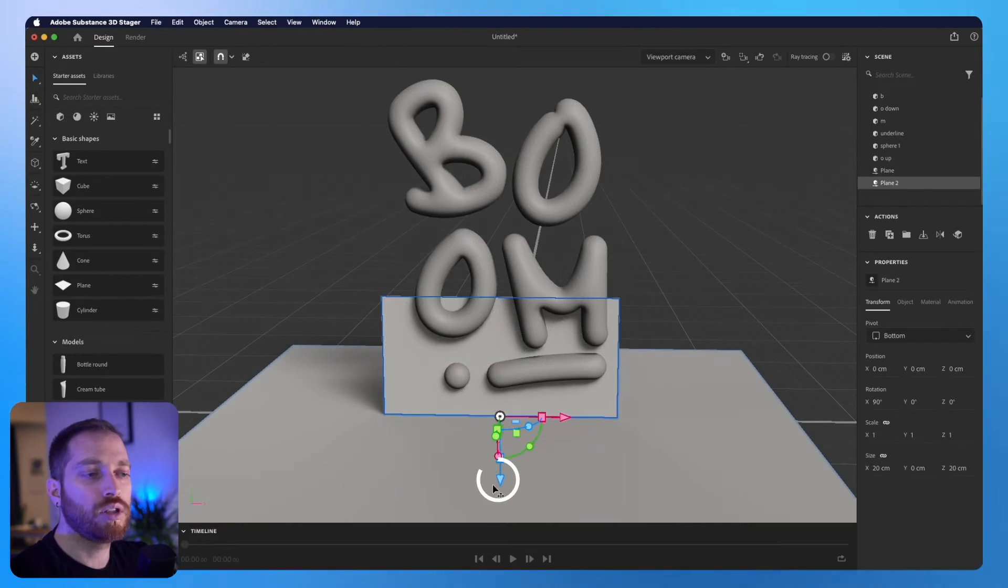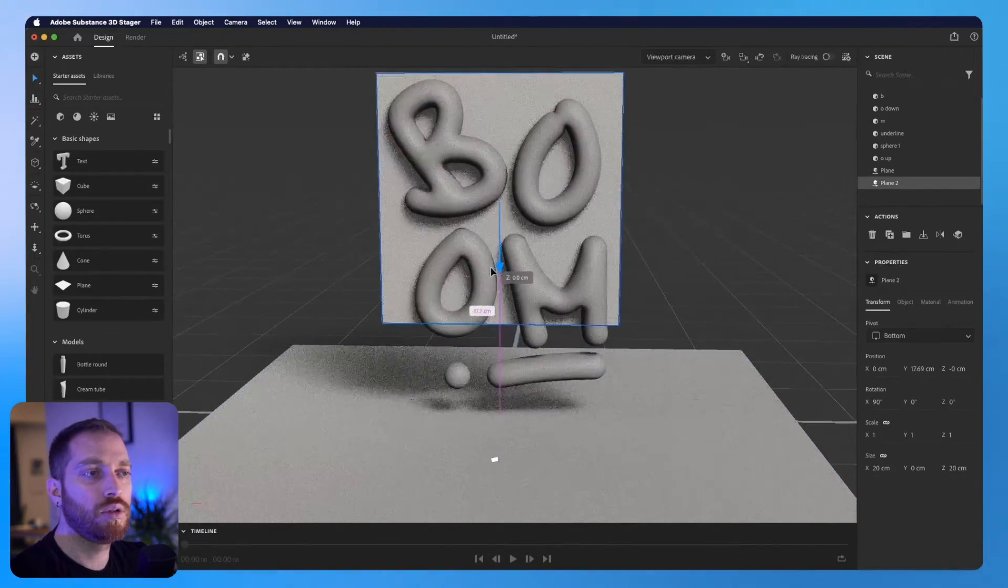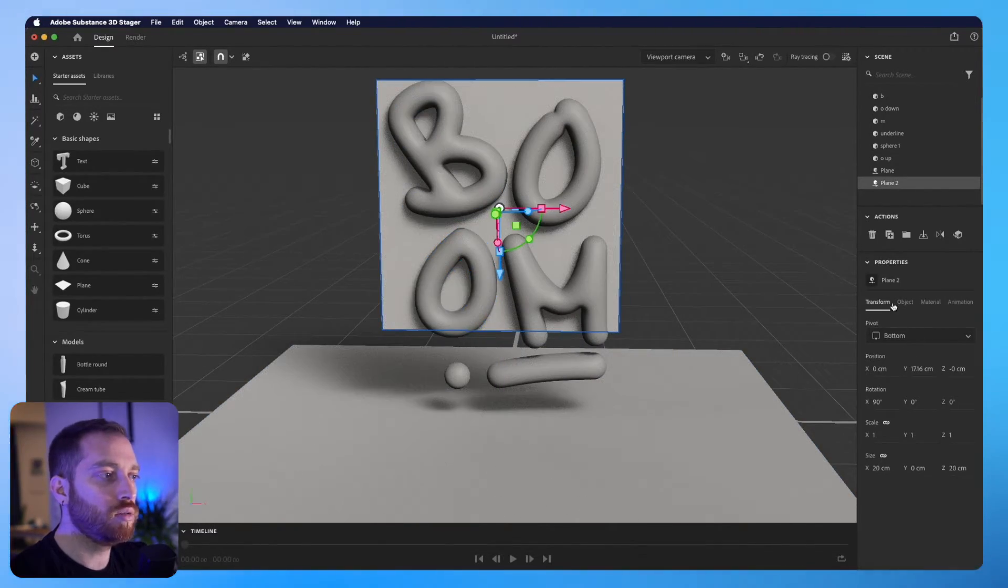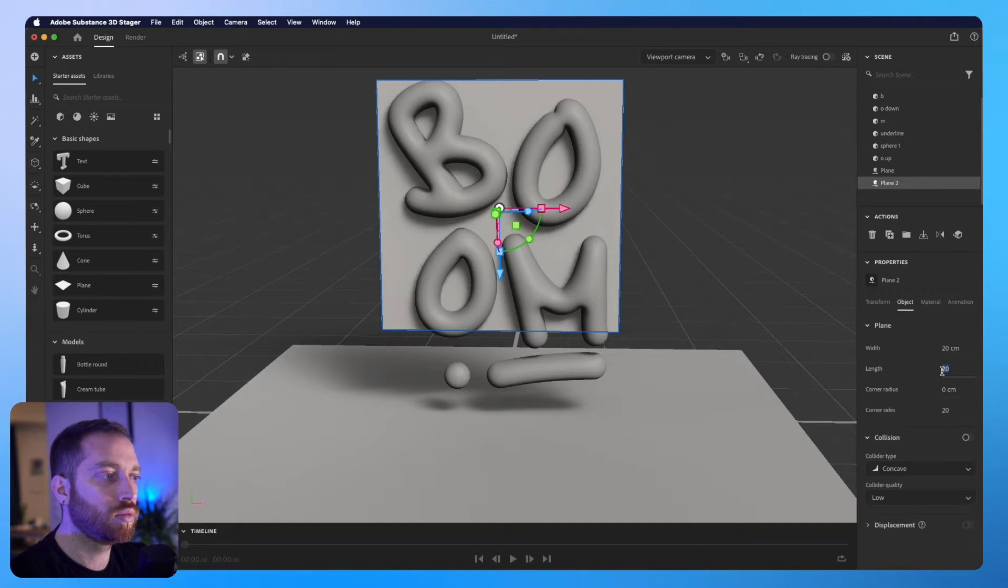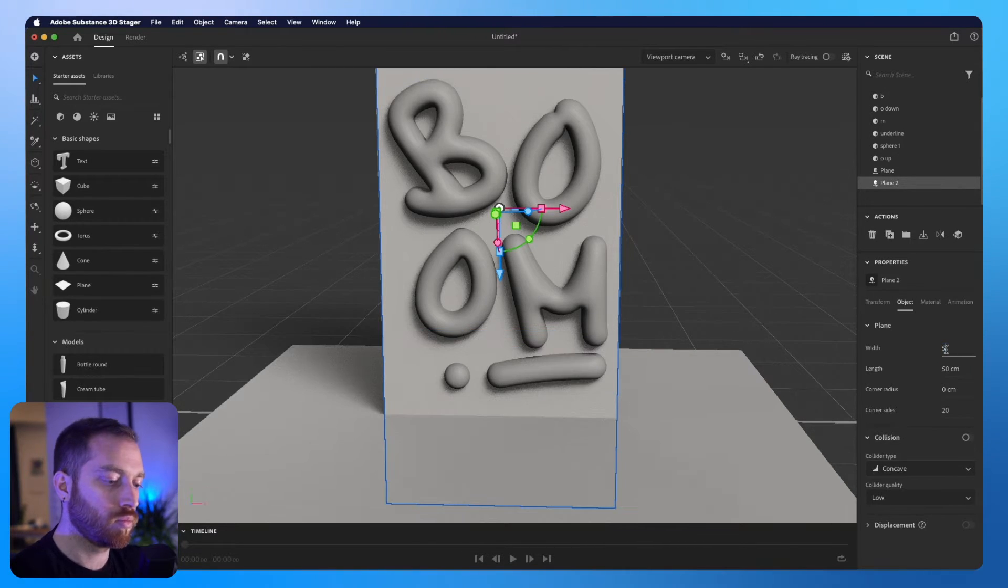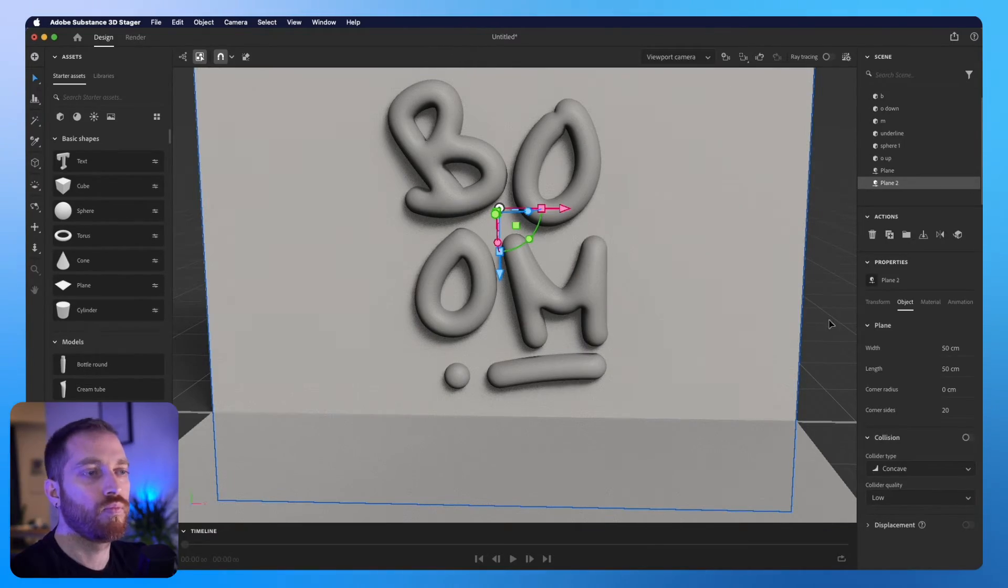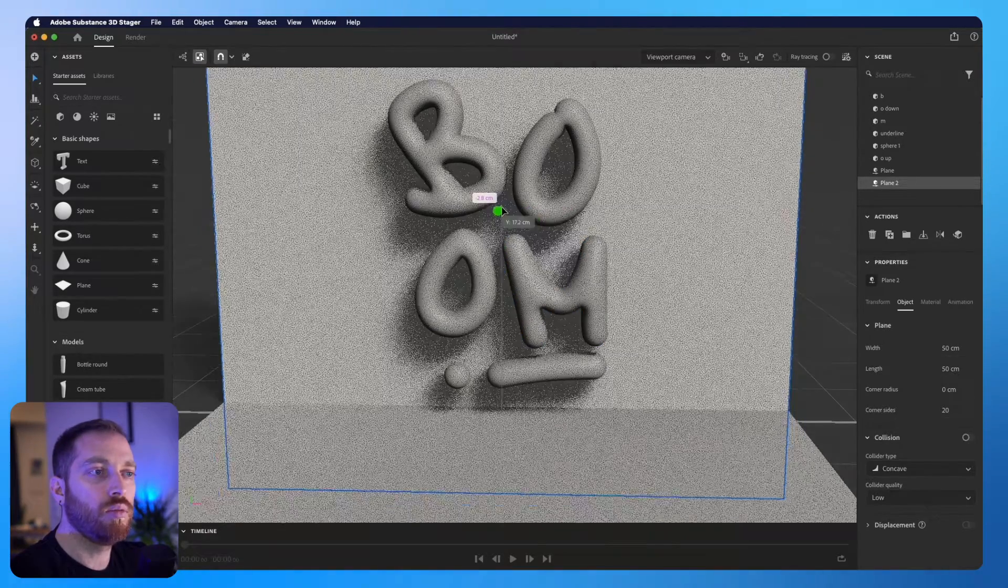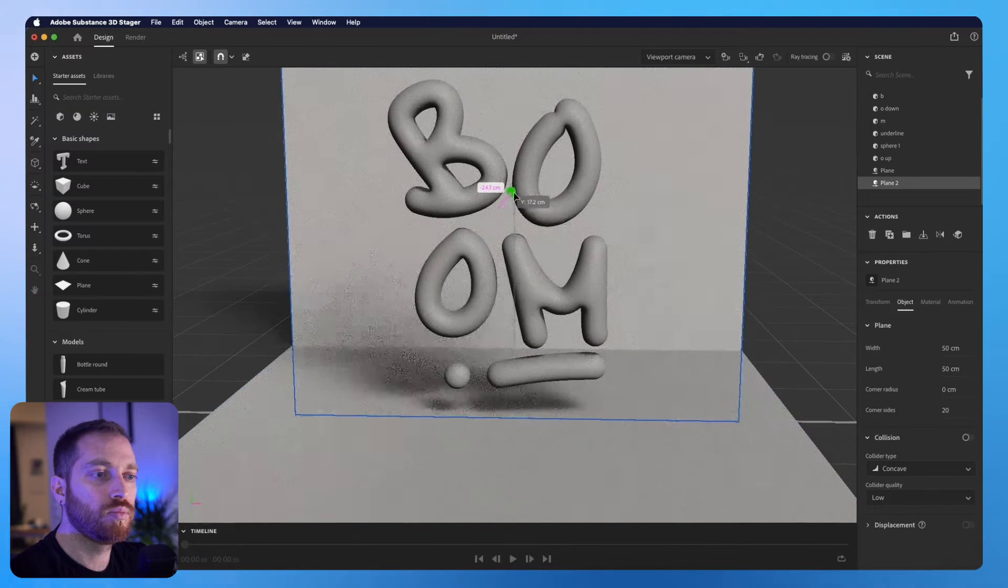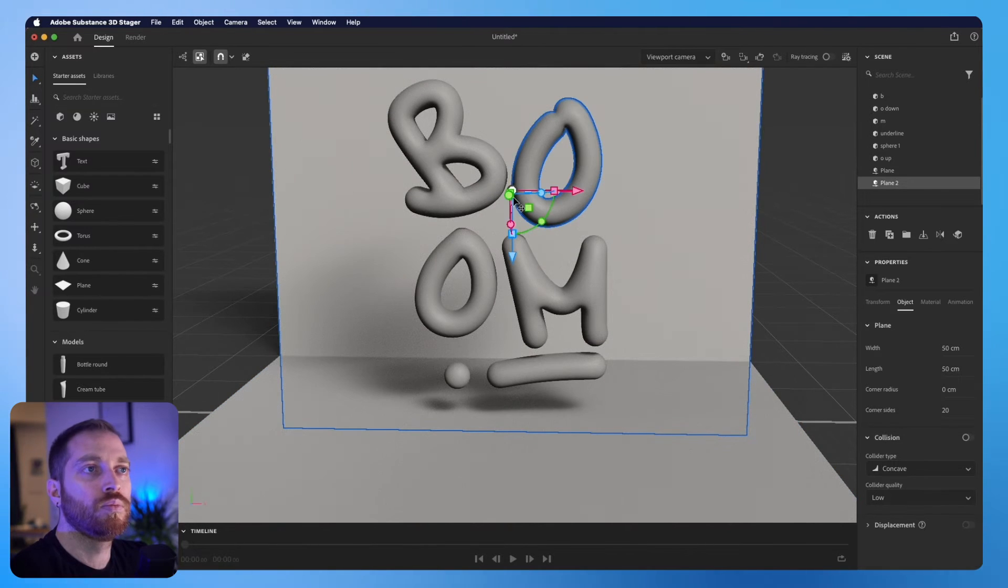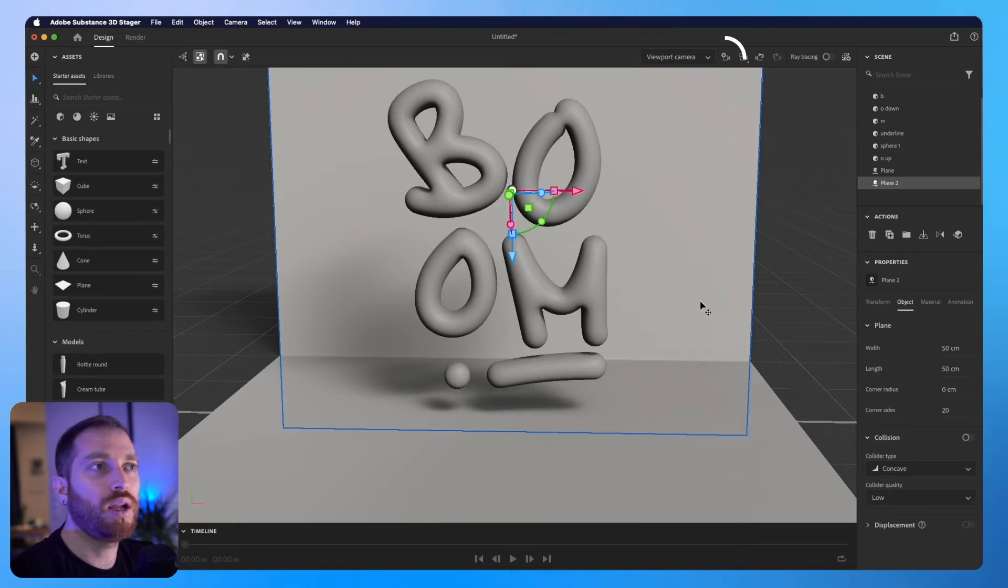Now let's move it upwards and increase the size too. I will move it slightly to the back too.